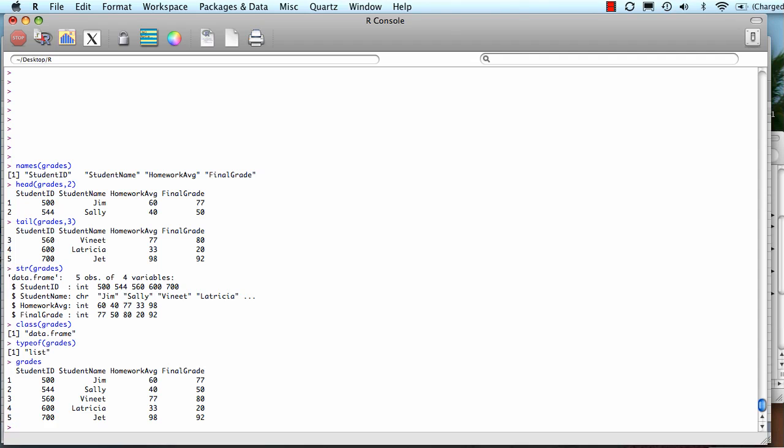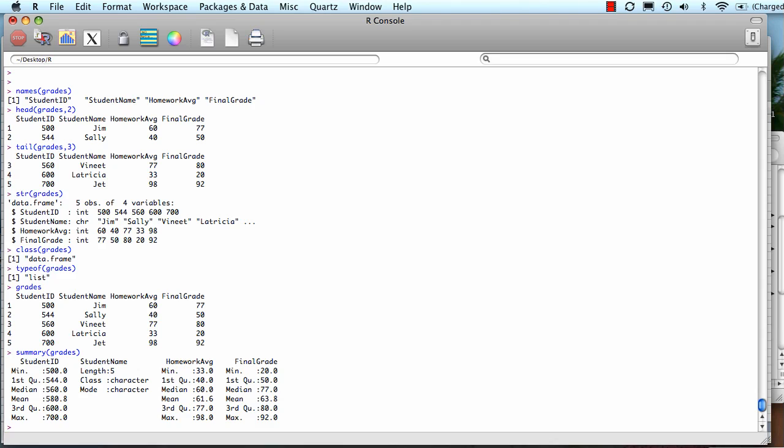There's one more way to look at the data I want to show you, which is summary. You put in your object name, and it will take each column. If the column is an integer, it will show the minimum, first quartile, median, mean, third quartile, and max values. If it's a character or list of character values, it just shows you how many there are. This is useful for integer type data in getting a sense of the variation and central tendency.